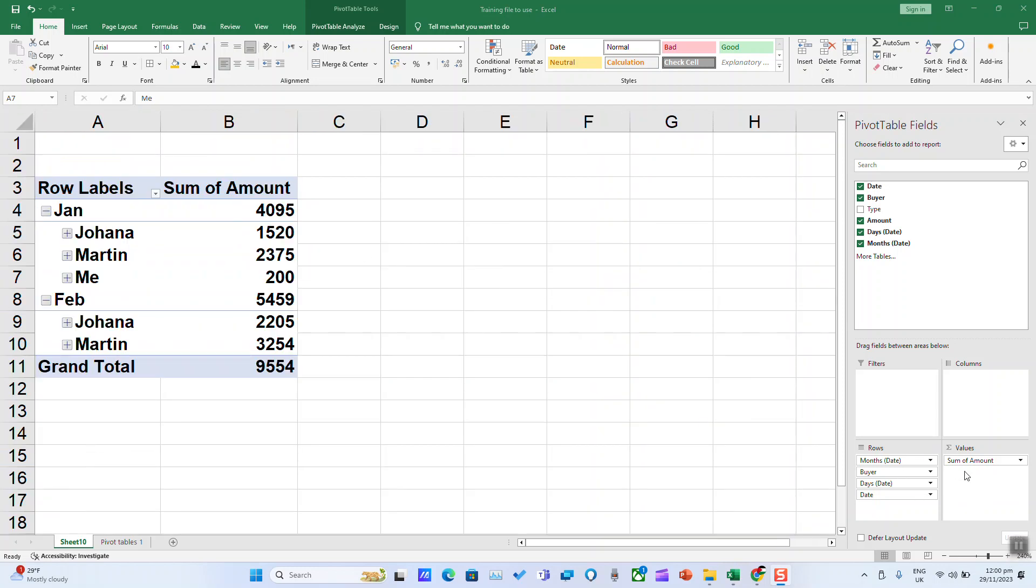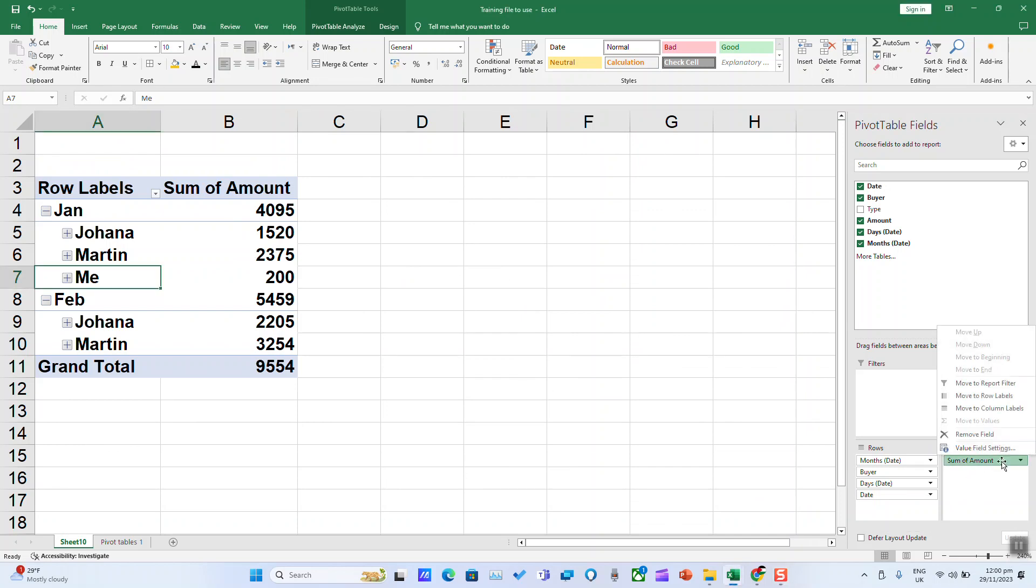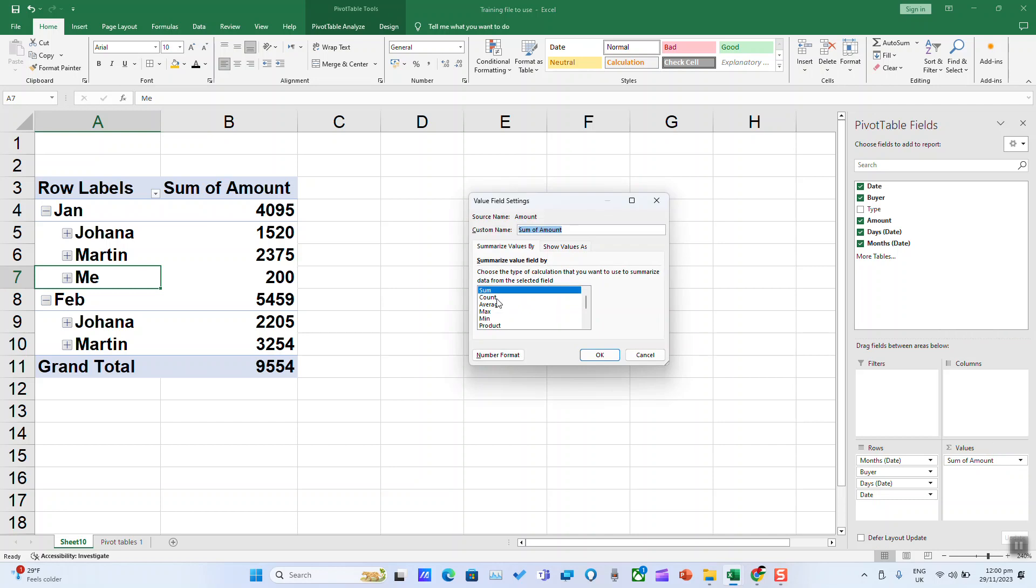You can always play with these fields. However, to change the values, click on the item, then value field settings, and you can choose from sum, count, average, max, minimum, etc.